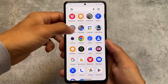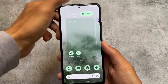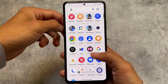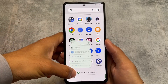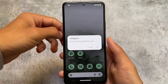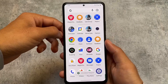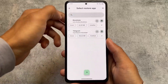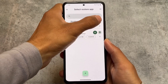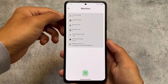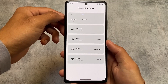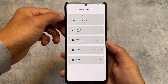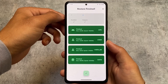Let me uninstall these two apps right now and show you how the restore process works and how much time it takes. I'll uninstall them — done — then go back to the Data Backup app, open it, and try to restore those apps. You can see the size here; clicking will install the APK and restore the data quickly in just a few seconds.